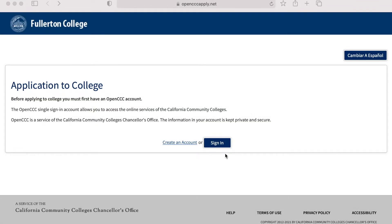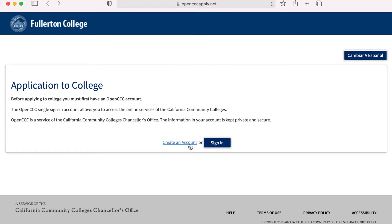If you've applied to other community colleges, you took a dual enrollment class at your high school, or took a class at the Fullerton College campus, you may already have an account and can skip this step and sign in using the username and password you created. If you have never applied to a California Community College, click on Create an Account.